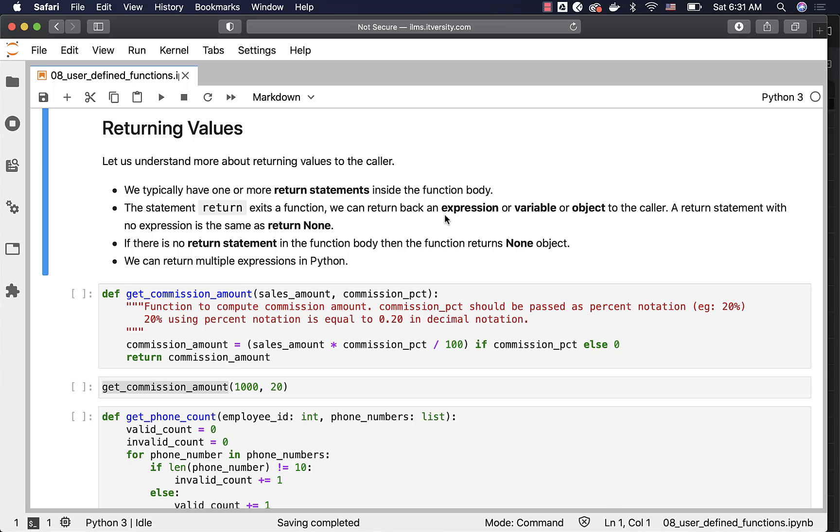We can return back an expression or variable or object to the caller. A return statement with no expression is the same as return None, which means if there is no return statement in the function body, then the function returns None object.